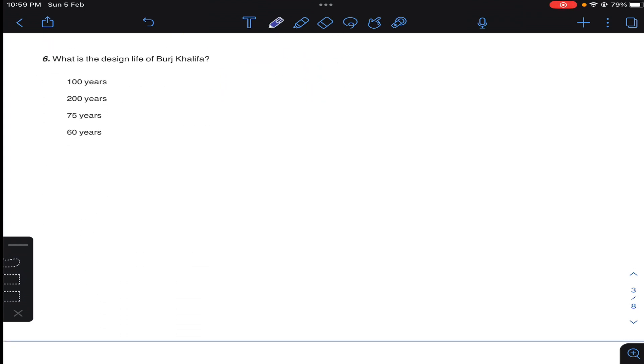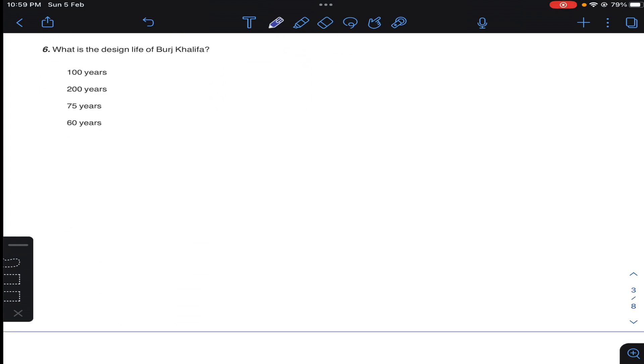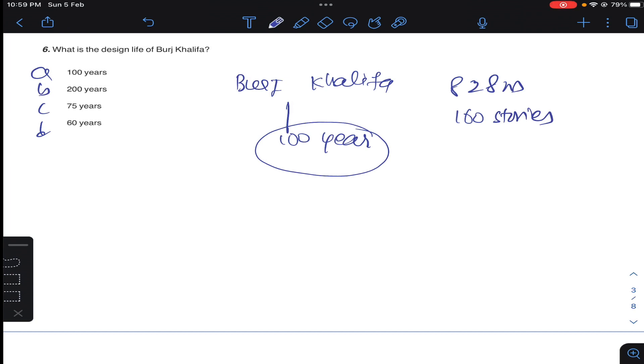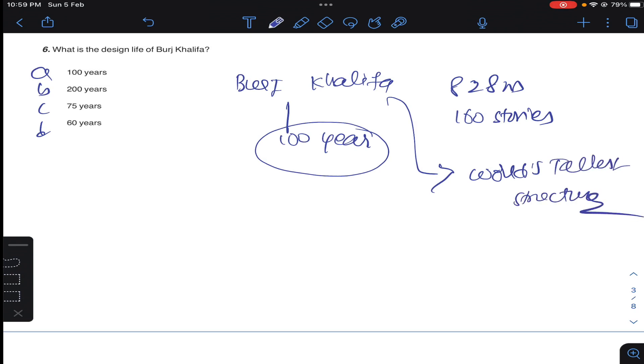Coming to question number six: what is the design life of Burj Khalifa? Burj Khalifa designed life is hundred years. Burj Khalifa and its height is 828 meters, 160 stories. It is world's tallest structure. So answer A for question number six.